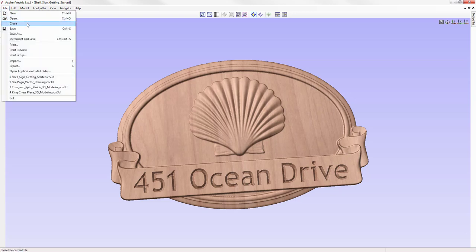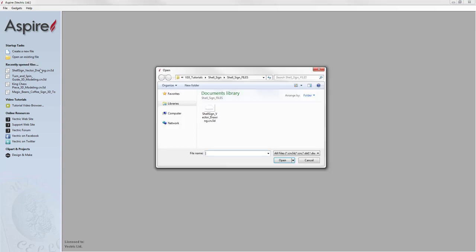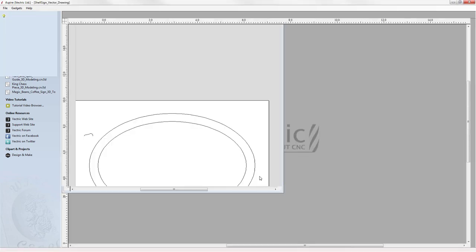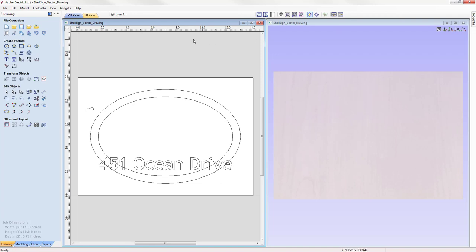So let's go to File, Close. Now let's open an existing file. From the shell signs files project folder, we're going to open up the shell sign vector drawing .crv3d file. Here we have a set of vectors. If we go over to the view toolbar at the top, we're going to use this icon here to tile our windows so we can see the 2D view on the left and the 3D view on the right. We're going to use these vectors to create our model.